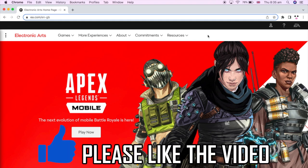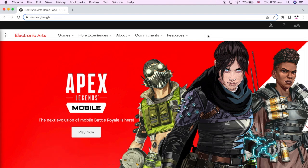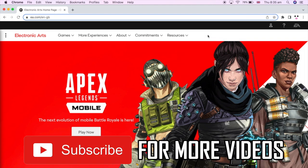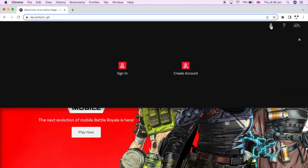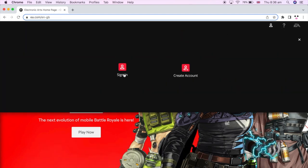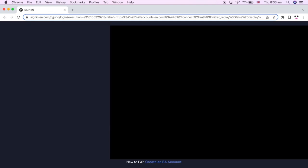How to turn on or off login verification on an EA account. First, go to EA.com — you can see the URL in the top right-hand corner. Once you're there, click the top right-hand corner where you see the little person icon; that'll bring up a pop-up where you want to click on Sign In.